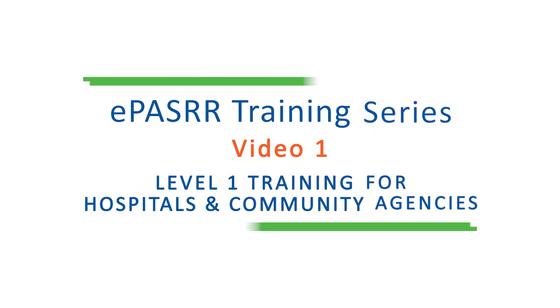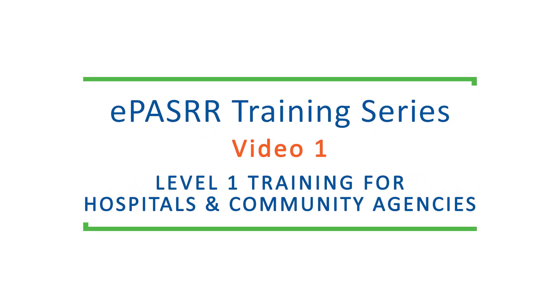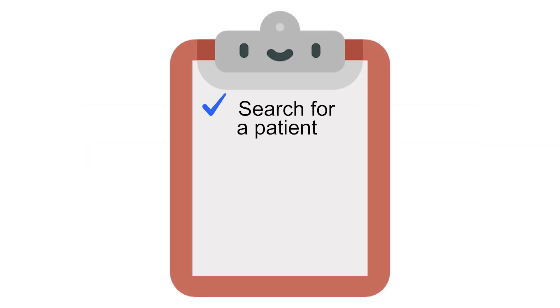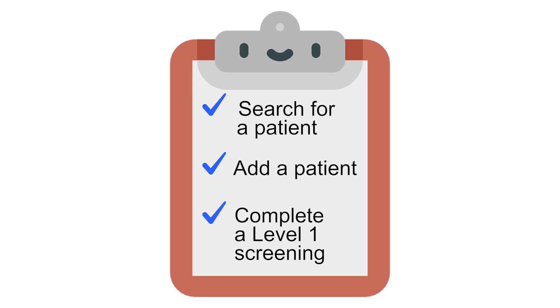Welcome to the ePASRR Level 1 training for hospitals and community agencies. In this video, we will show you how to search for a patient, add a patient, and complete a Level 1 screening in the ePASRR application.